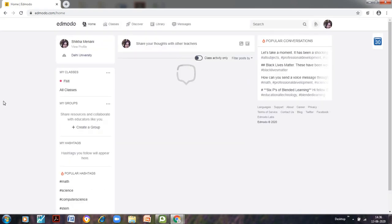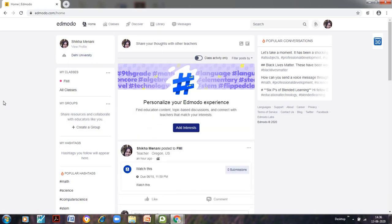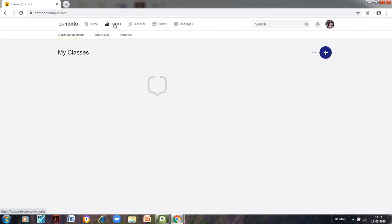As I have already logged in, this is my page in which I have created a class but otherwise you need to add a class. Now I will show you how you can create a class here. For that go to classes on this upper tab. Click on this.